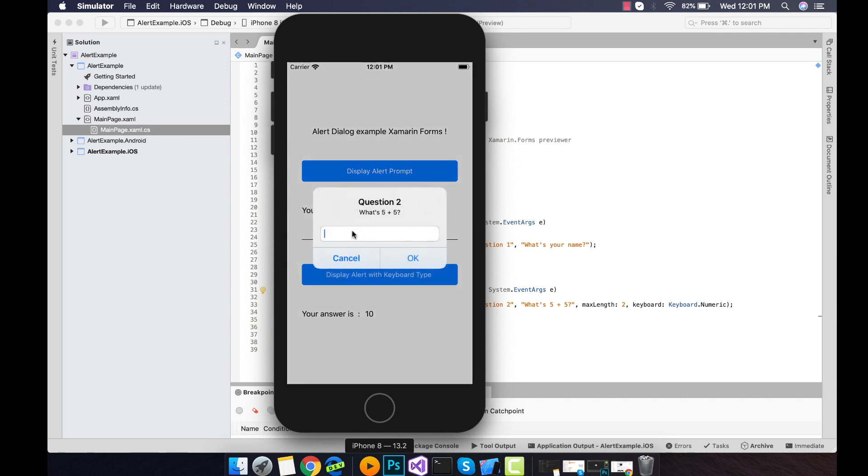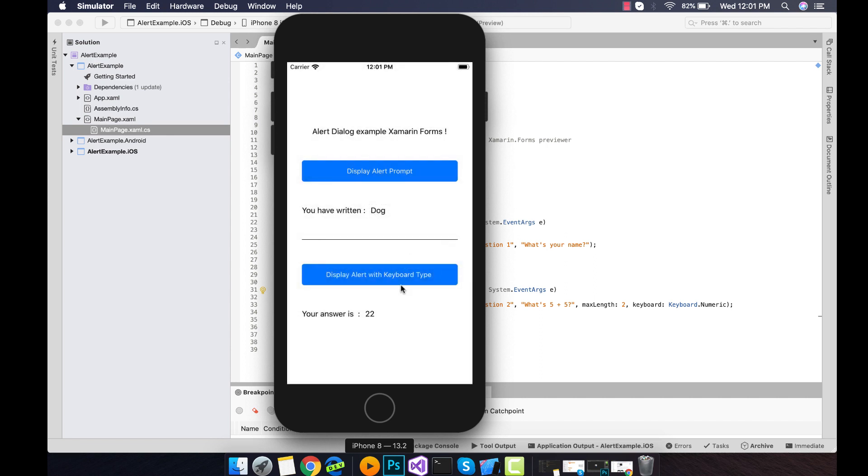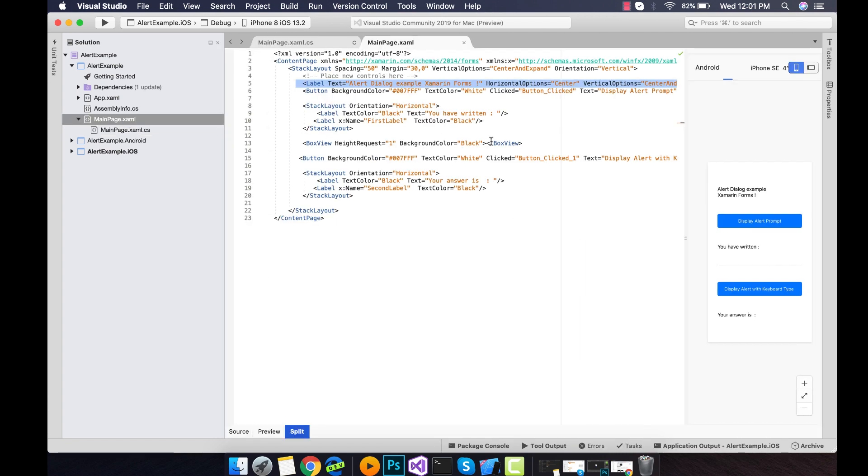Now let's go to our main page.xaml. Here it's a very simple layout that I have created where one stack layout holds all the children's.